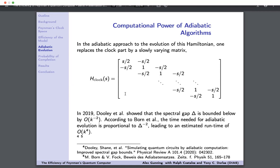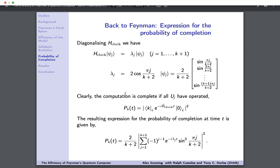Getting back to Feynman: we now want the probability of completion, which starts with diagonalizing the clock Hamiltonian. We do this using Fourier transforms to get eigenvalues and eigenvectors. We've related the probability of completion to an evolution under the clock Hamiltonian for which we now know the spectrum, making it straightforward to find a general formula for the probability of completion for any time t and any number of operations K. This is one of the first main results — an exact expression with no approximations.